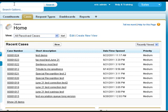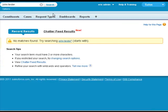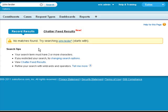Okay, so the first thing we want to do when entering a new case for a constituent is to make sure that that constituent is not already in the system. We can see that John Tester does not exist. If he did we would have had him in a list here and we could have just clicked on him.